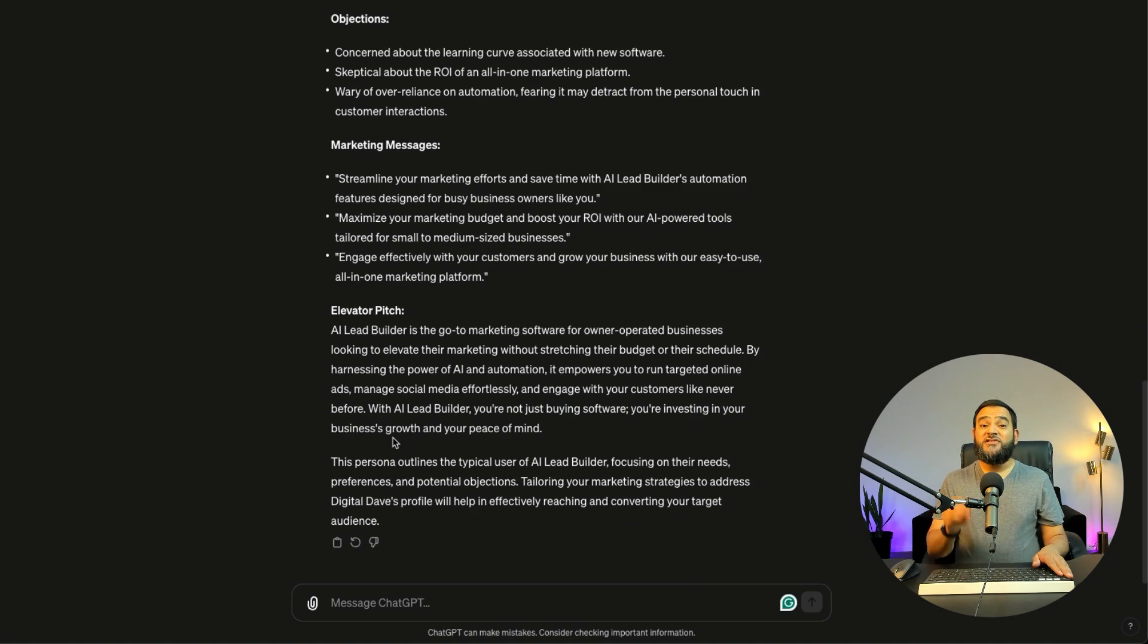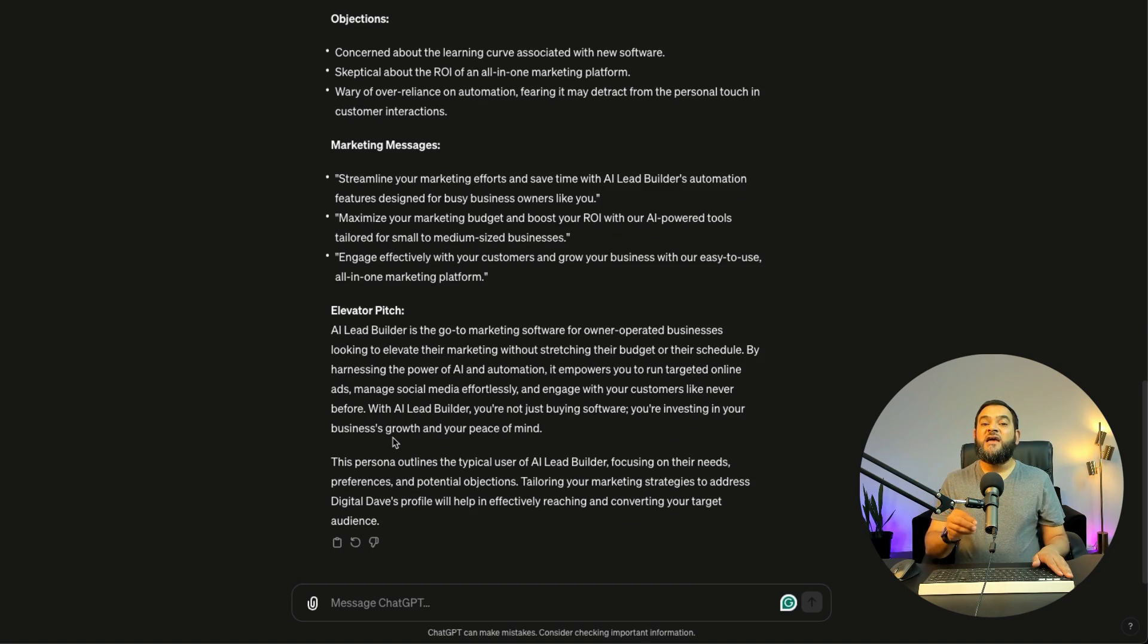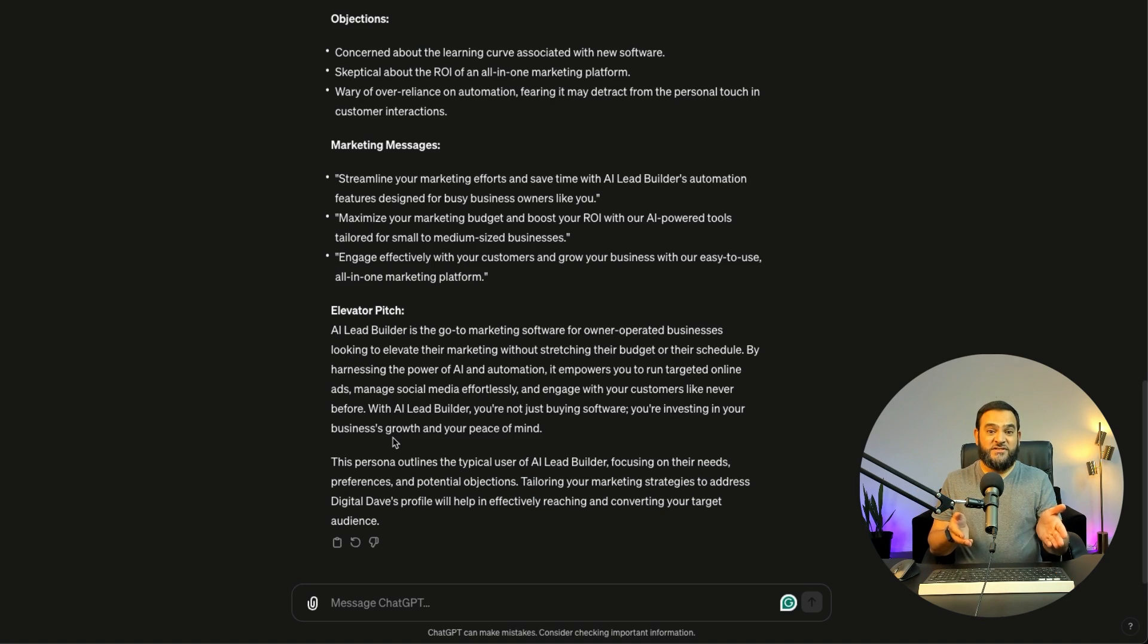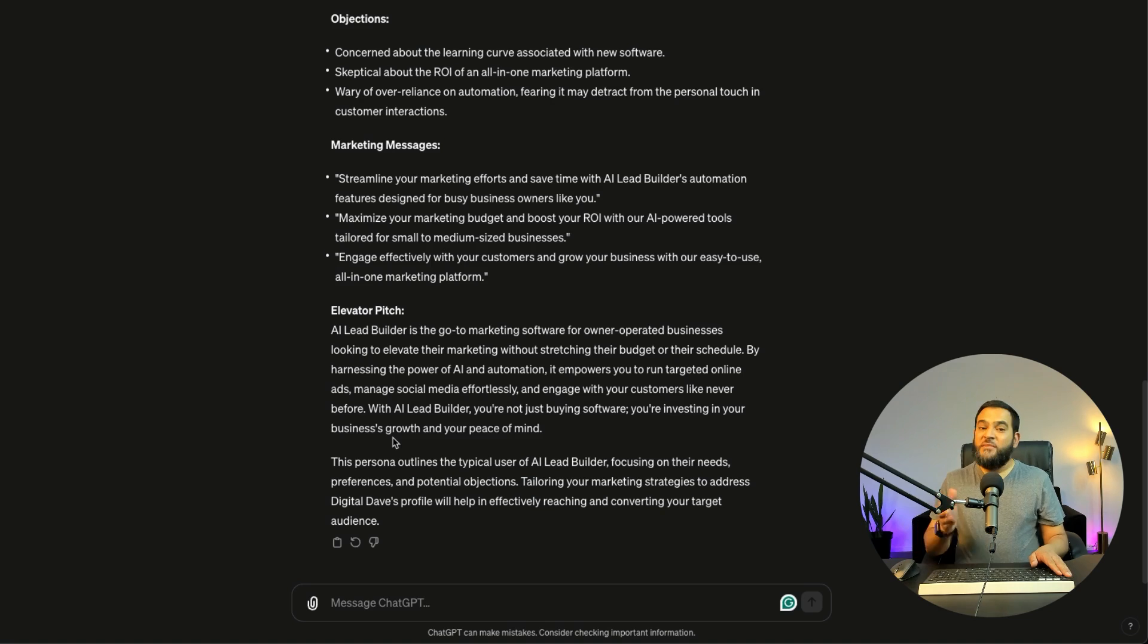Now what this has done, it has actually given me a great starting point. So now I can follow up with any questions and it is going to use this buyer persona as a reference. Let me give you an example.